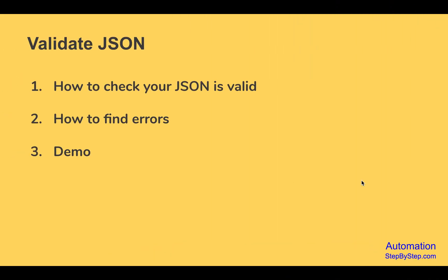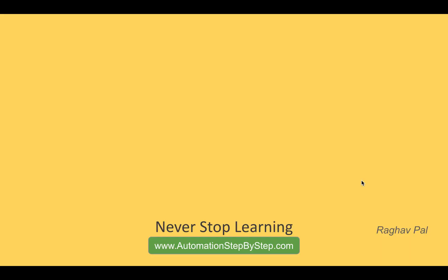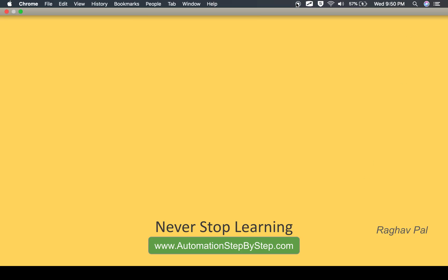In the next session, we will learn how you can work with JSON paths and how you can create a JSON path. I hope this was very useful for you. I will meet you in the next session. Thank you for watching.